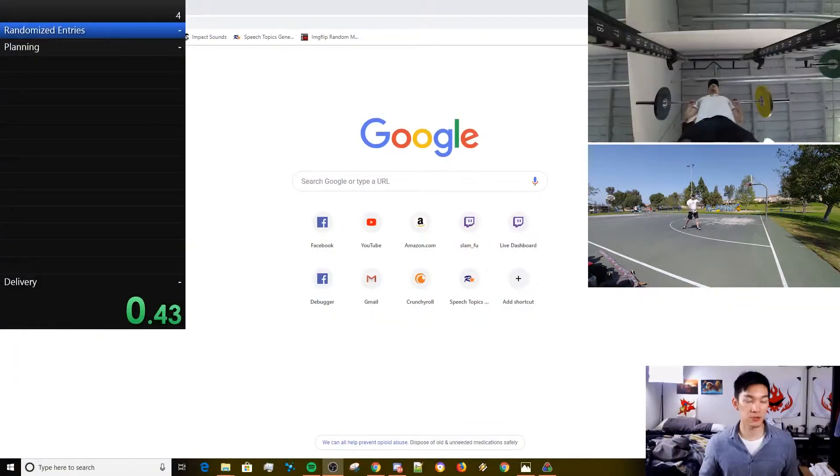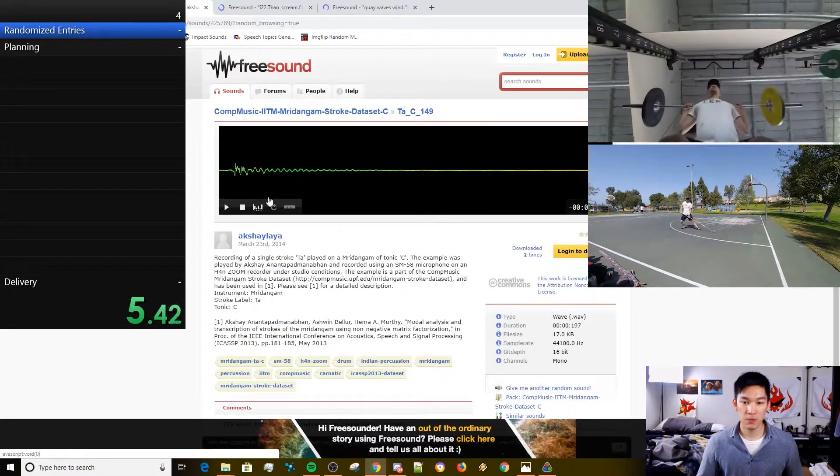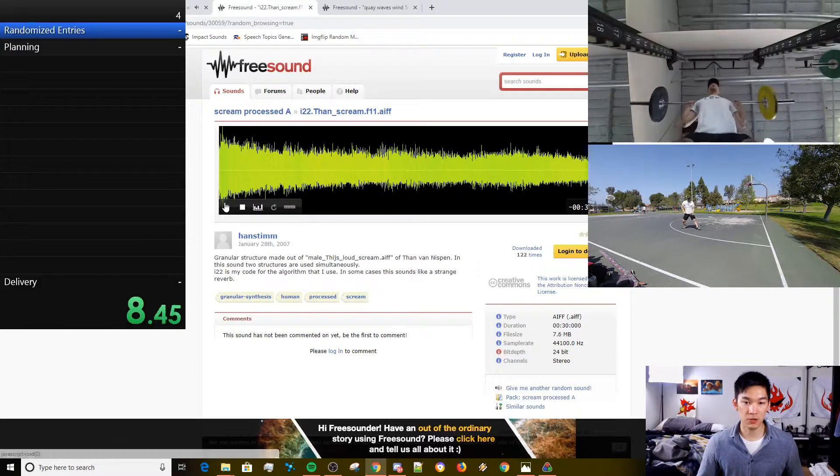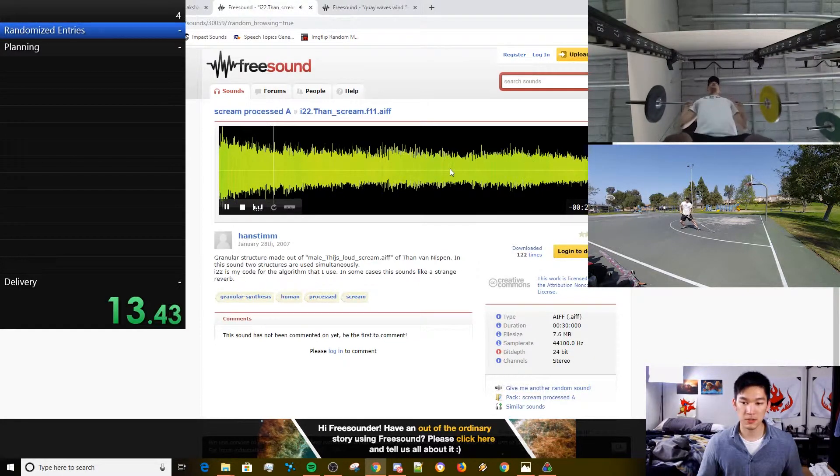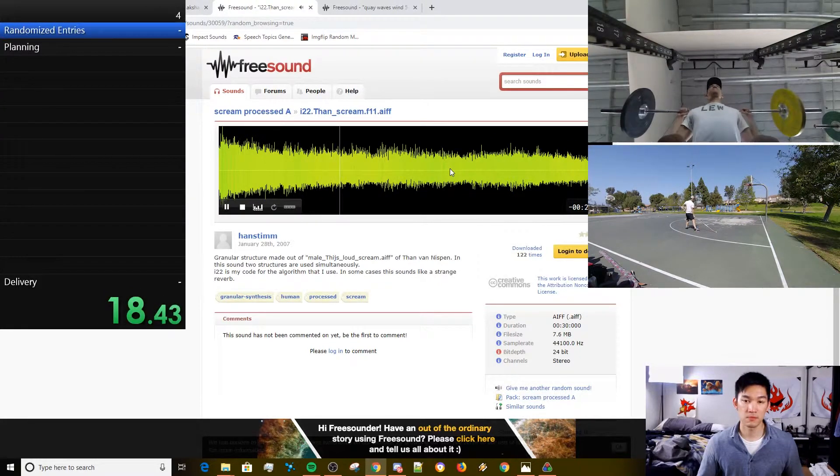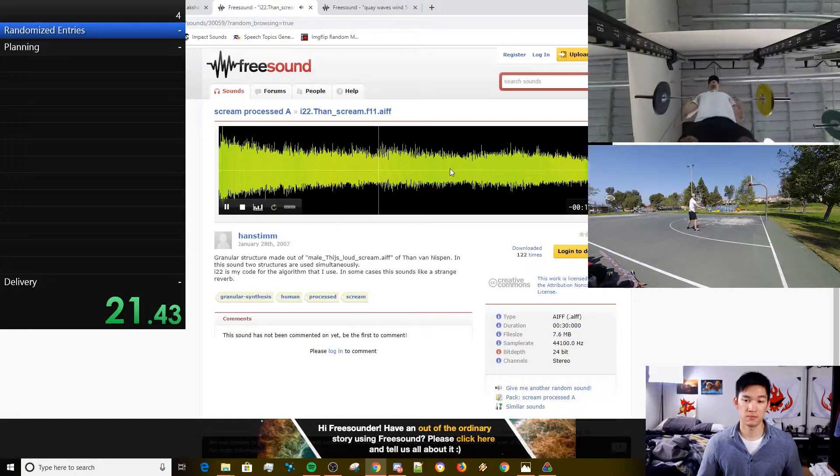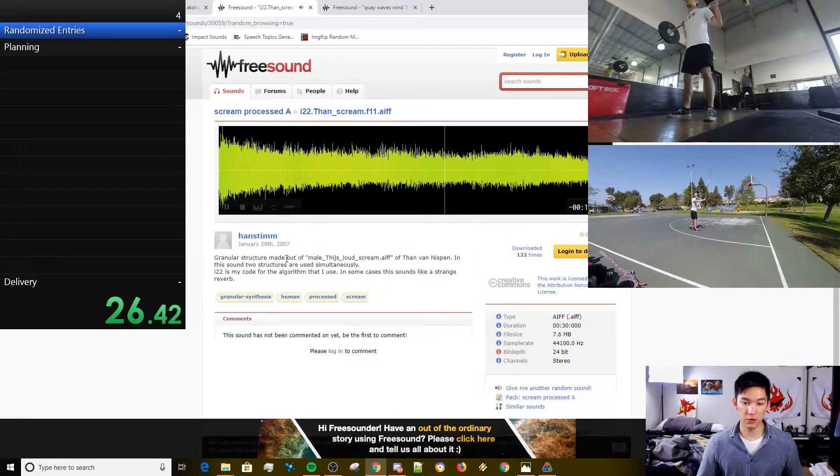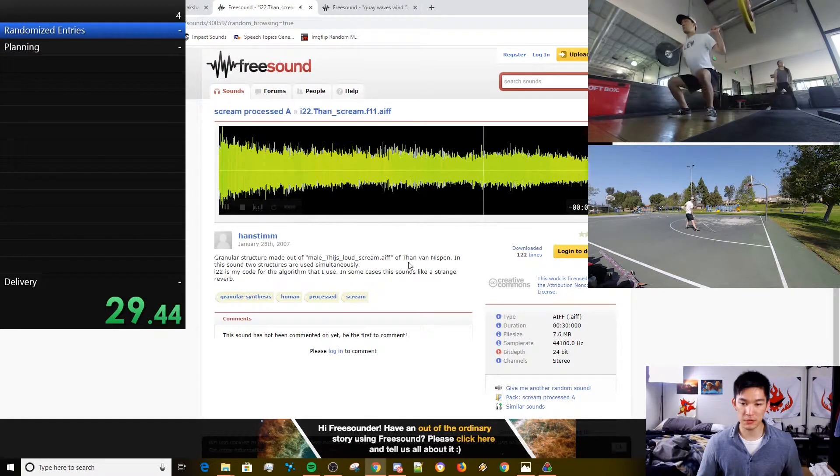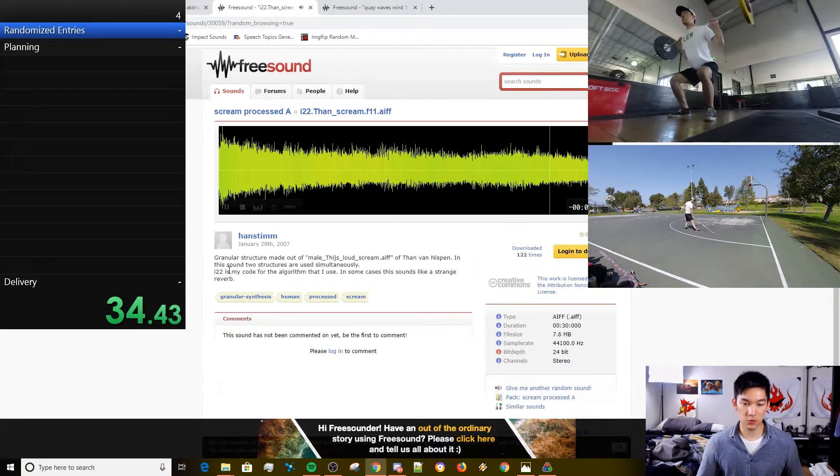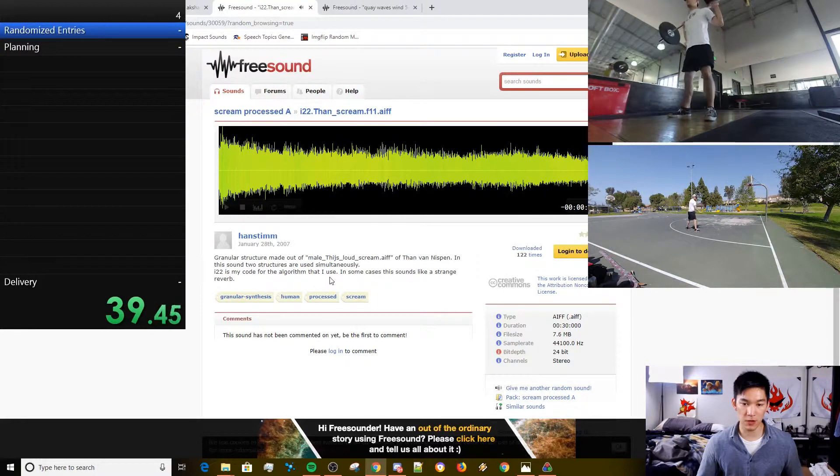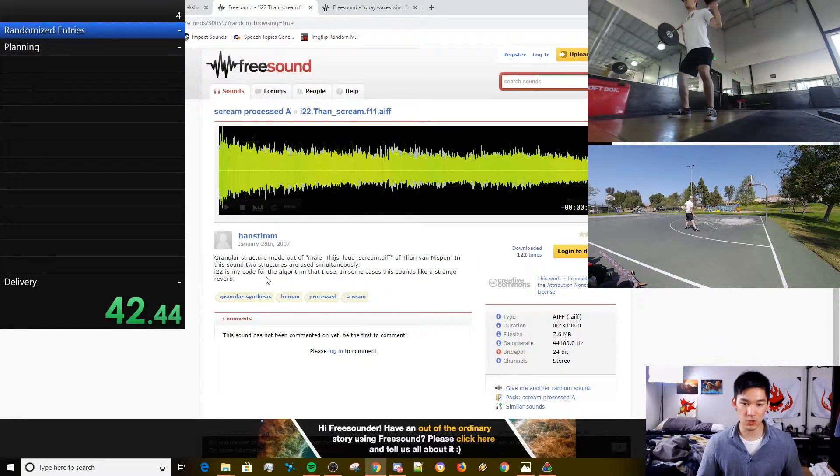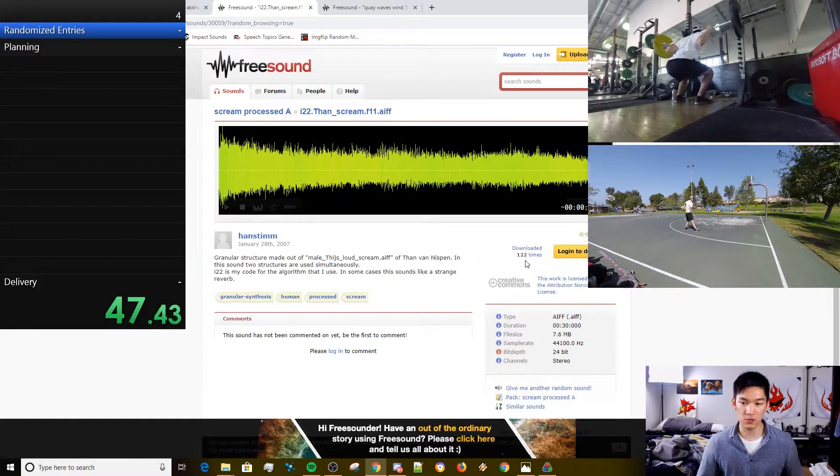First thing for three random sound effects. Scream processed. Granular structure made out of male, this loud scream. In this sound, two structures are used on the taming. I-22 is my code for the algorithm that I use in some cases. This sounds like a strange reverb, and it's been downloaded 122 times.